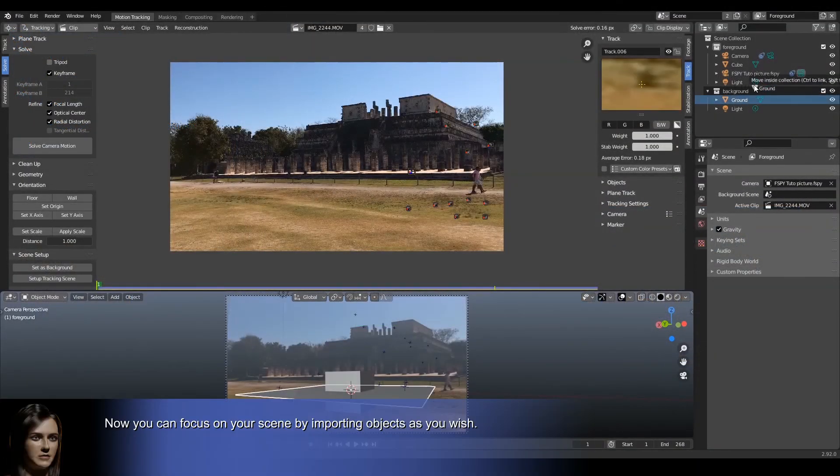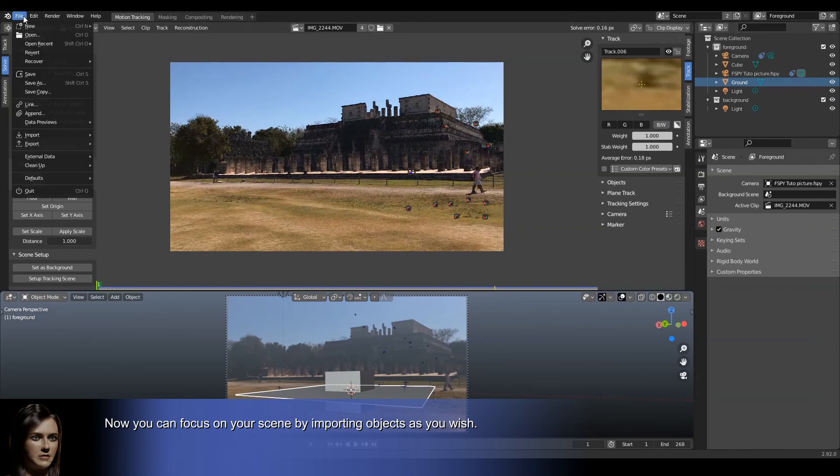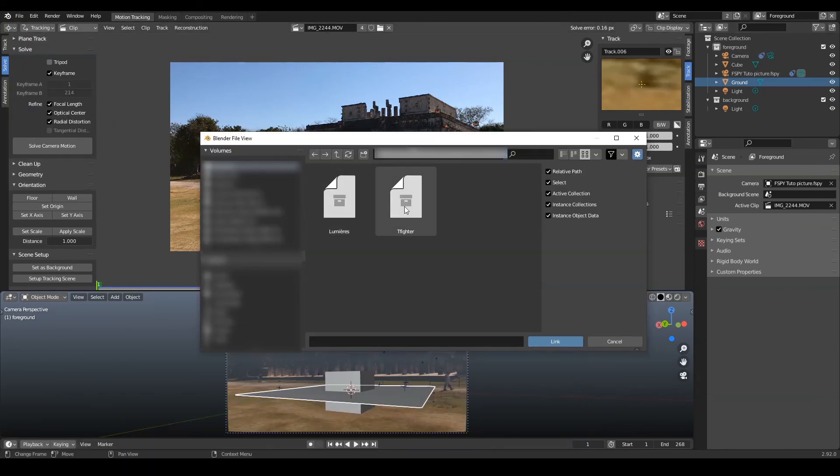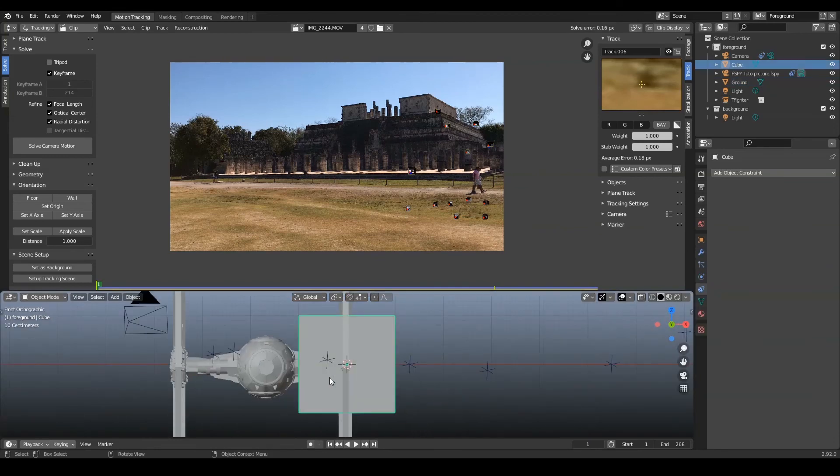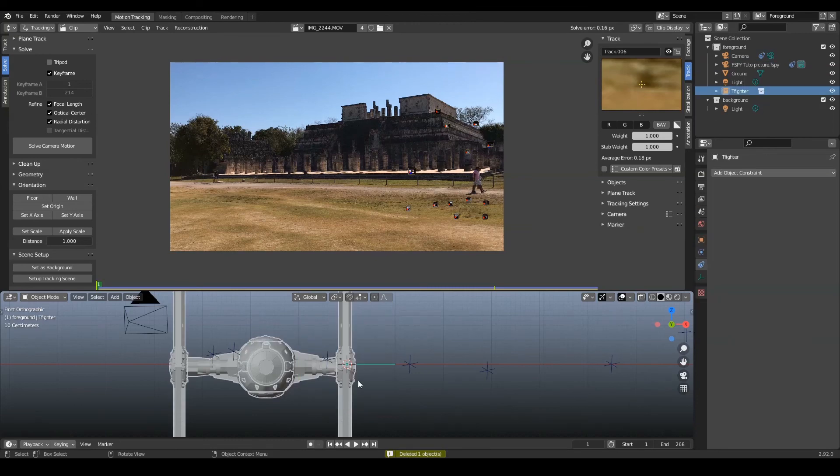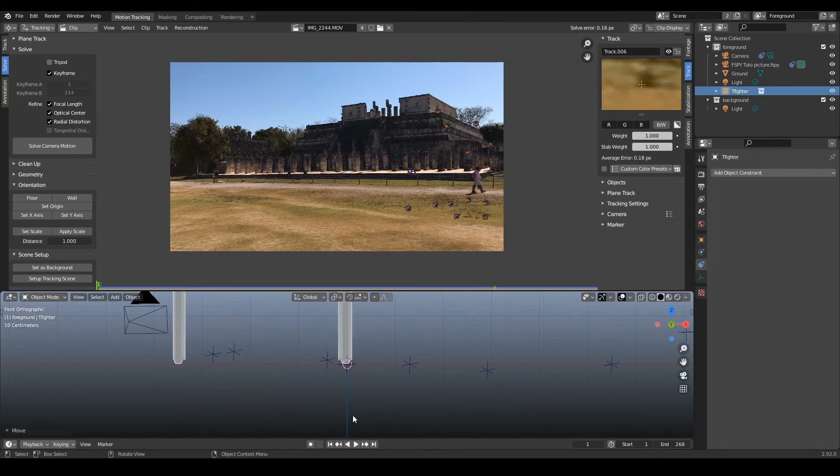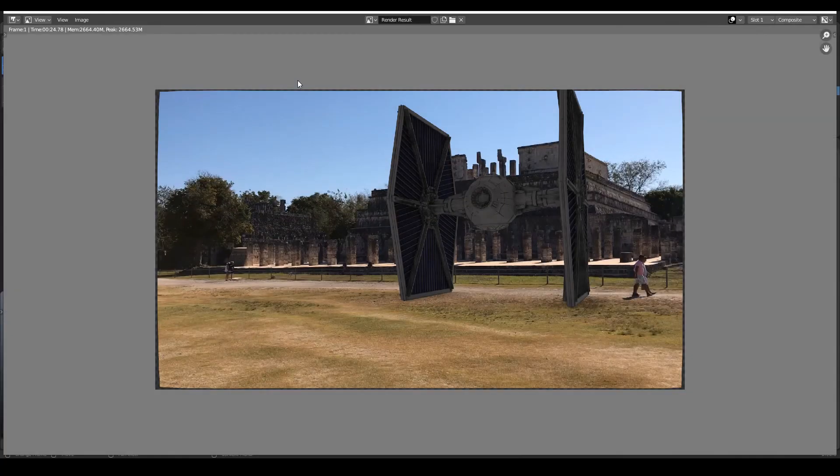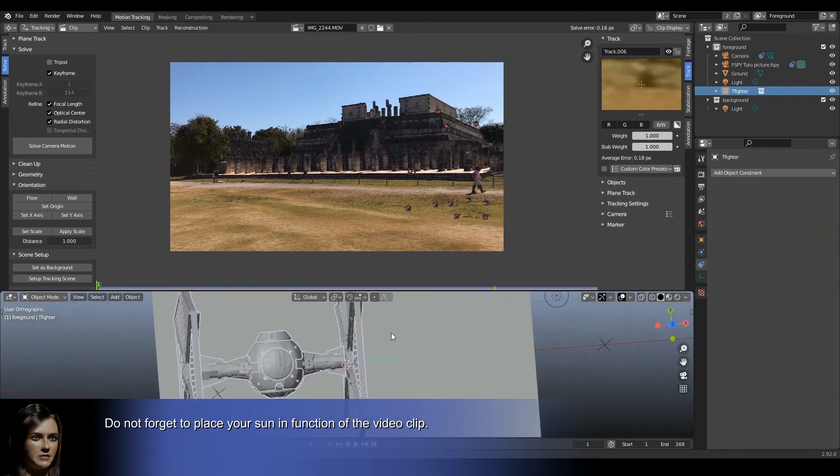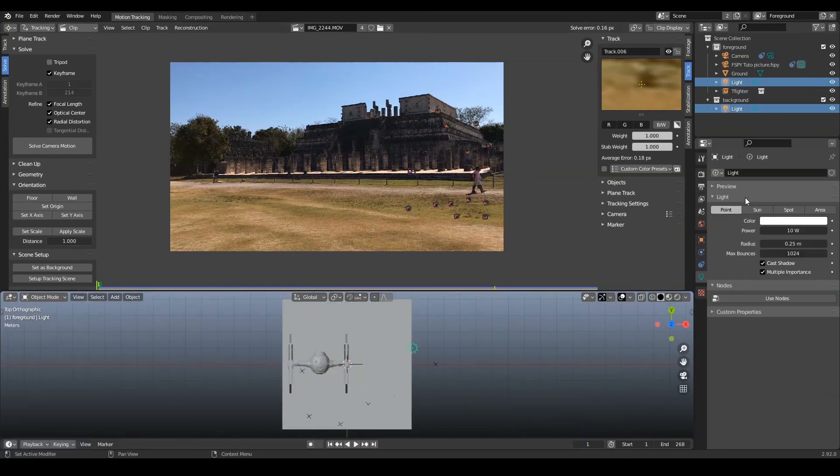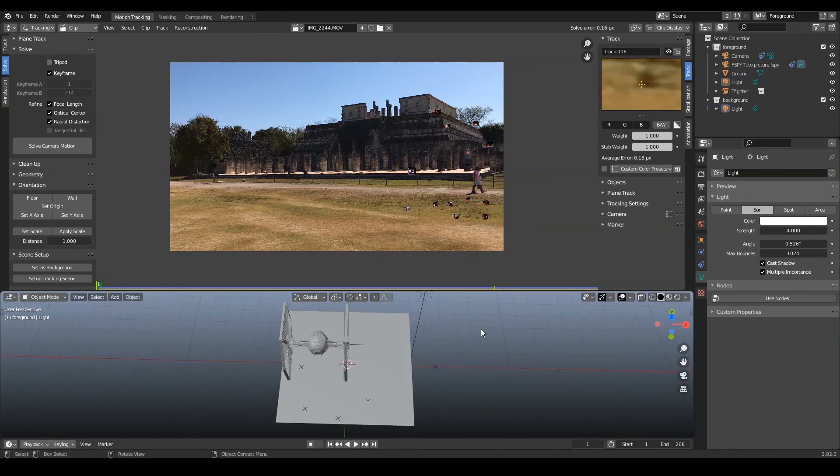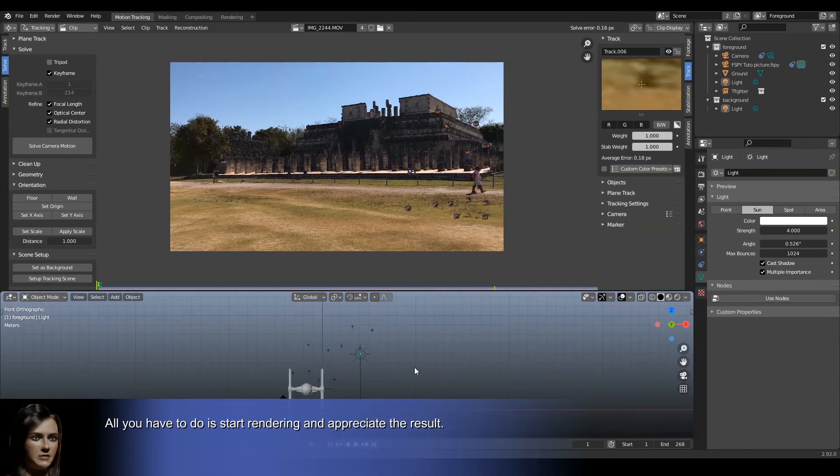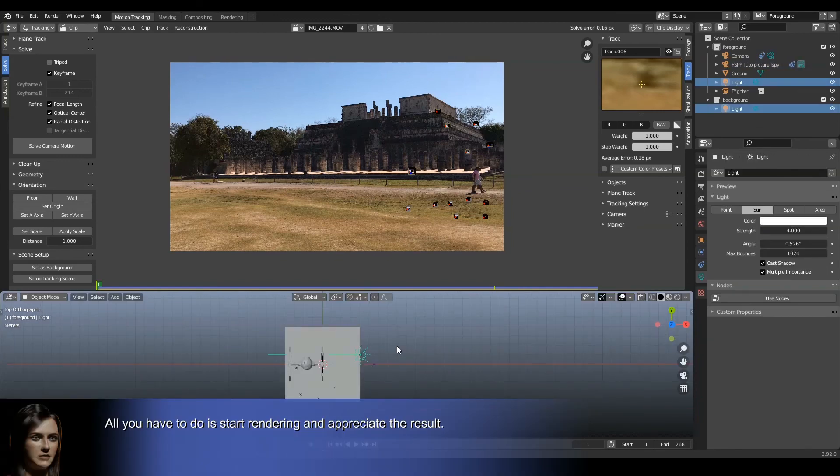Now you can focus on your scene by importing objects as you wish. All you have to do is start rendering and appreciate the result.